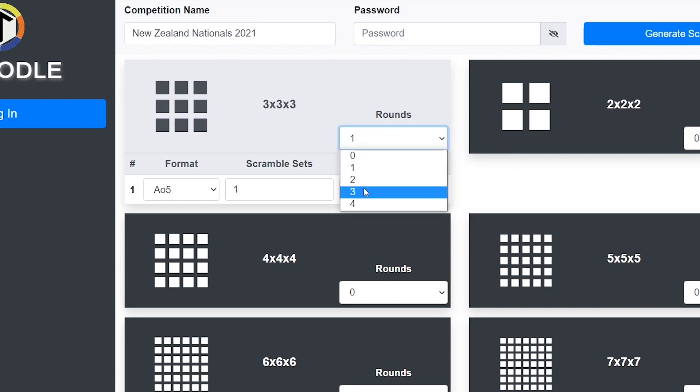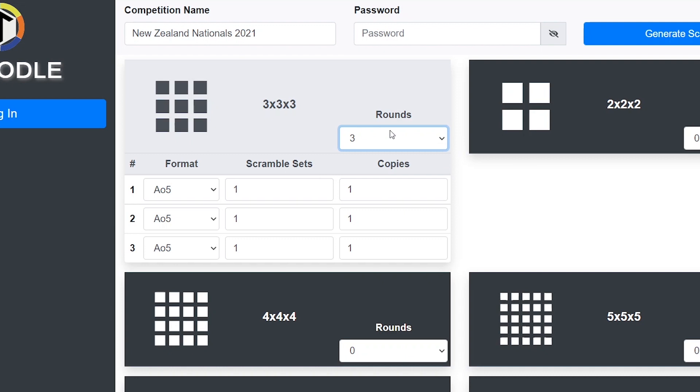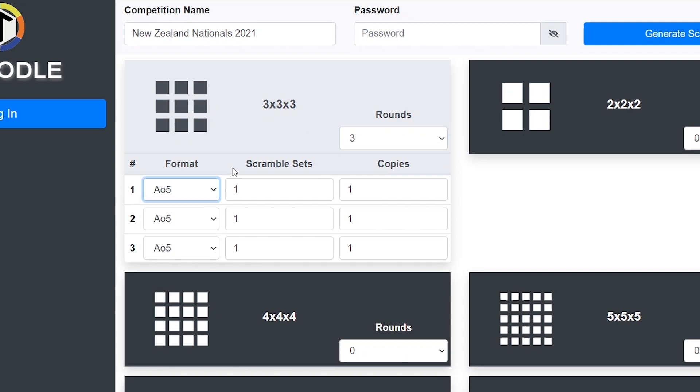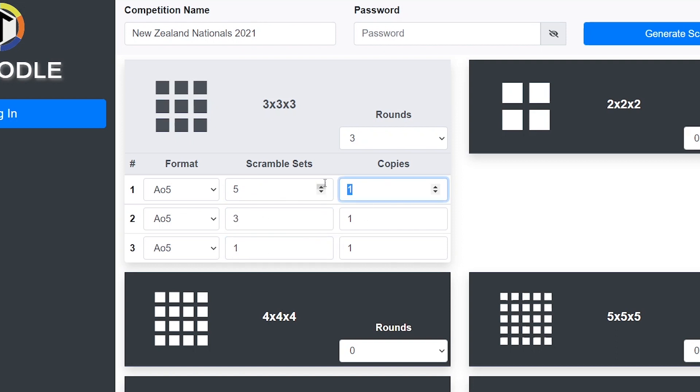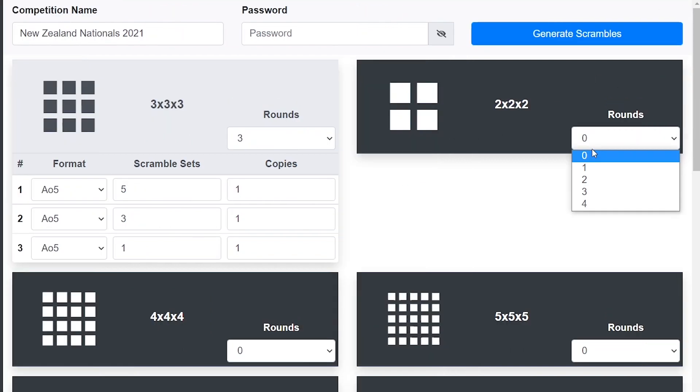Let's say I have a competition with three rounds of 3x3 and you can choose what format each one of them is in. Let's say we have five groups of people doing 3x3 round one, three in round two and one in finals. You can also make more copies if you're doing this on paper, but you should just be able to print them normally.